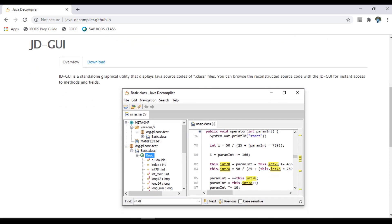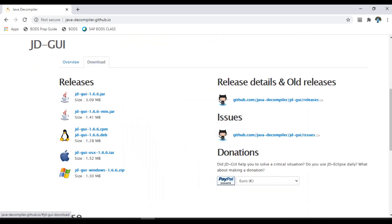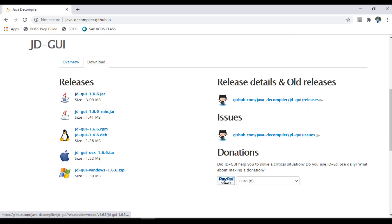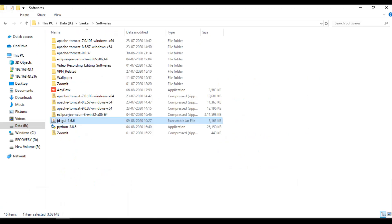The JD-GUI interface looks like this. Go to the download section and based on your operating system download. In my case I downloaded the first one. This is the executable jar file.